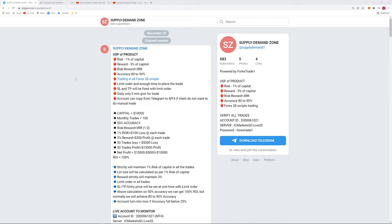It's completely very safe strategy where the risk will be very much calculated and the risk reward ratio 1:3 will be strictly followed. The reward may increase but risk will be 1% only.